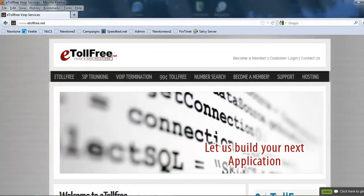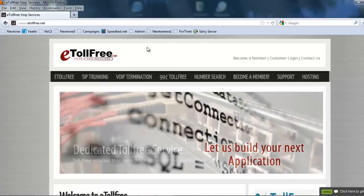We are going to access the administrative end of the system. We will go to our link, in this case it's vcdialdemo.tollfree.net.